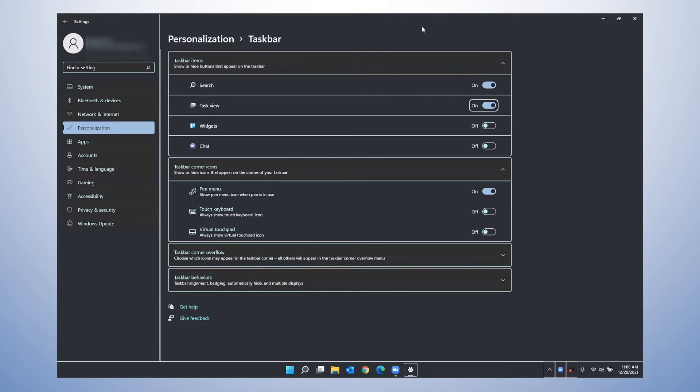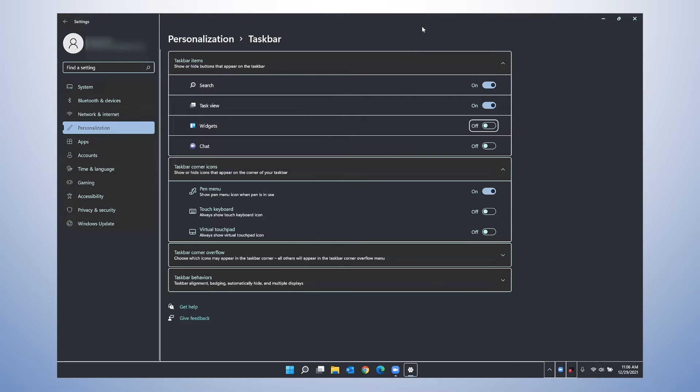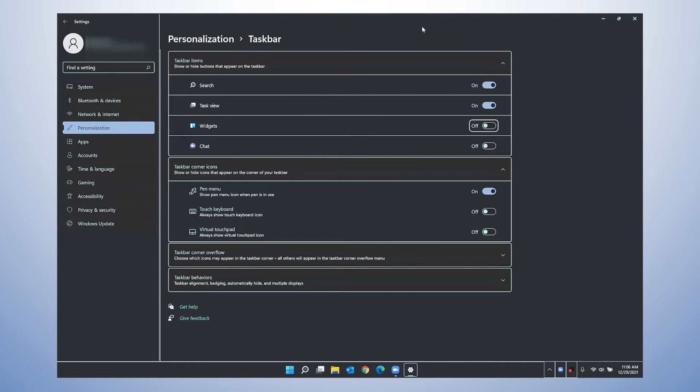Task view button on. Widgets button off. Earlier Liz mentioned that widgets were one of the new features in Windows 11, and we are going to be exploring those further coming up in our additional training. But currently, I have this turned off so that widgets do not appear on my taskbar. The widgets board is currently toggled to off.